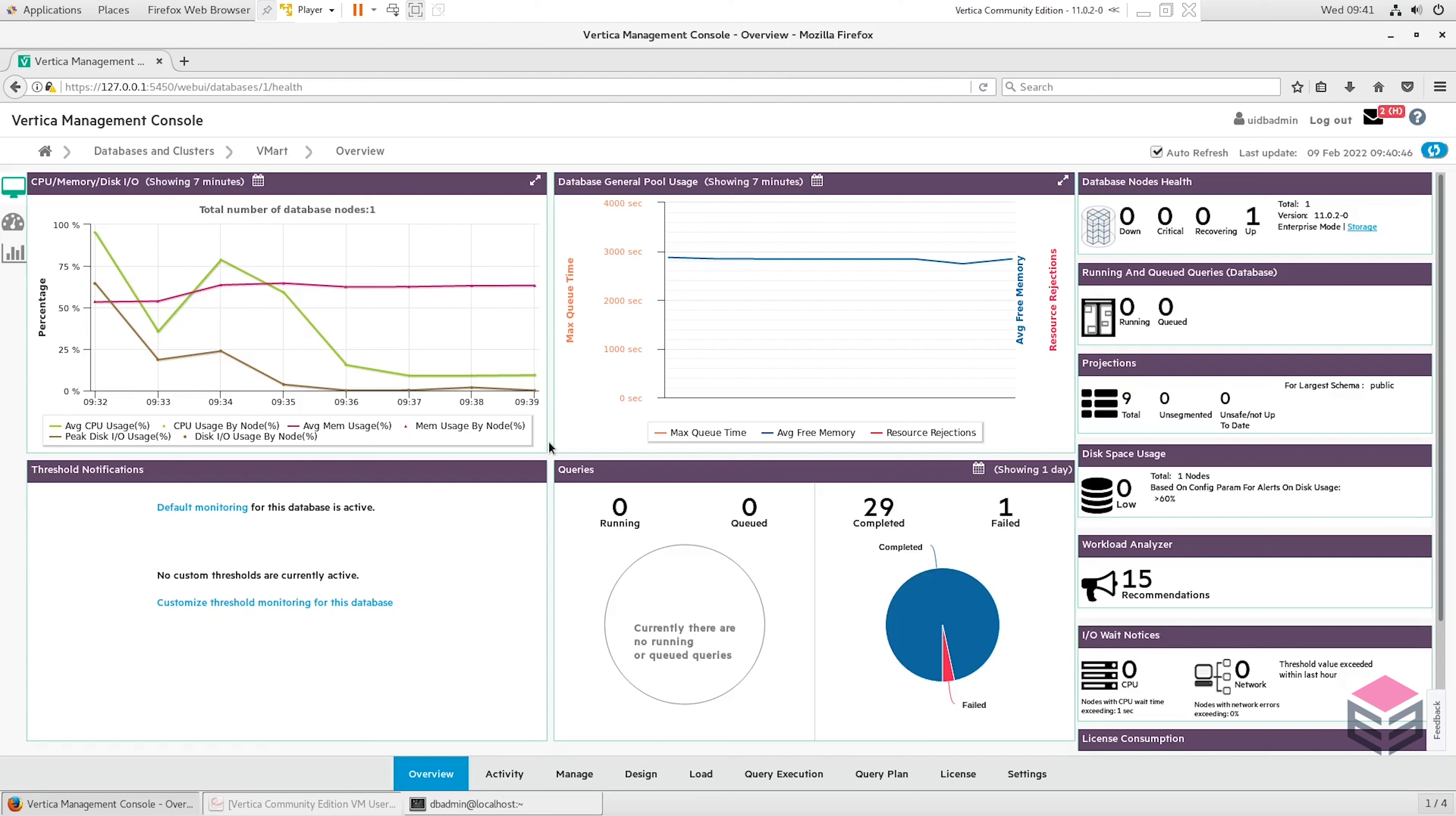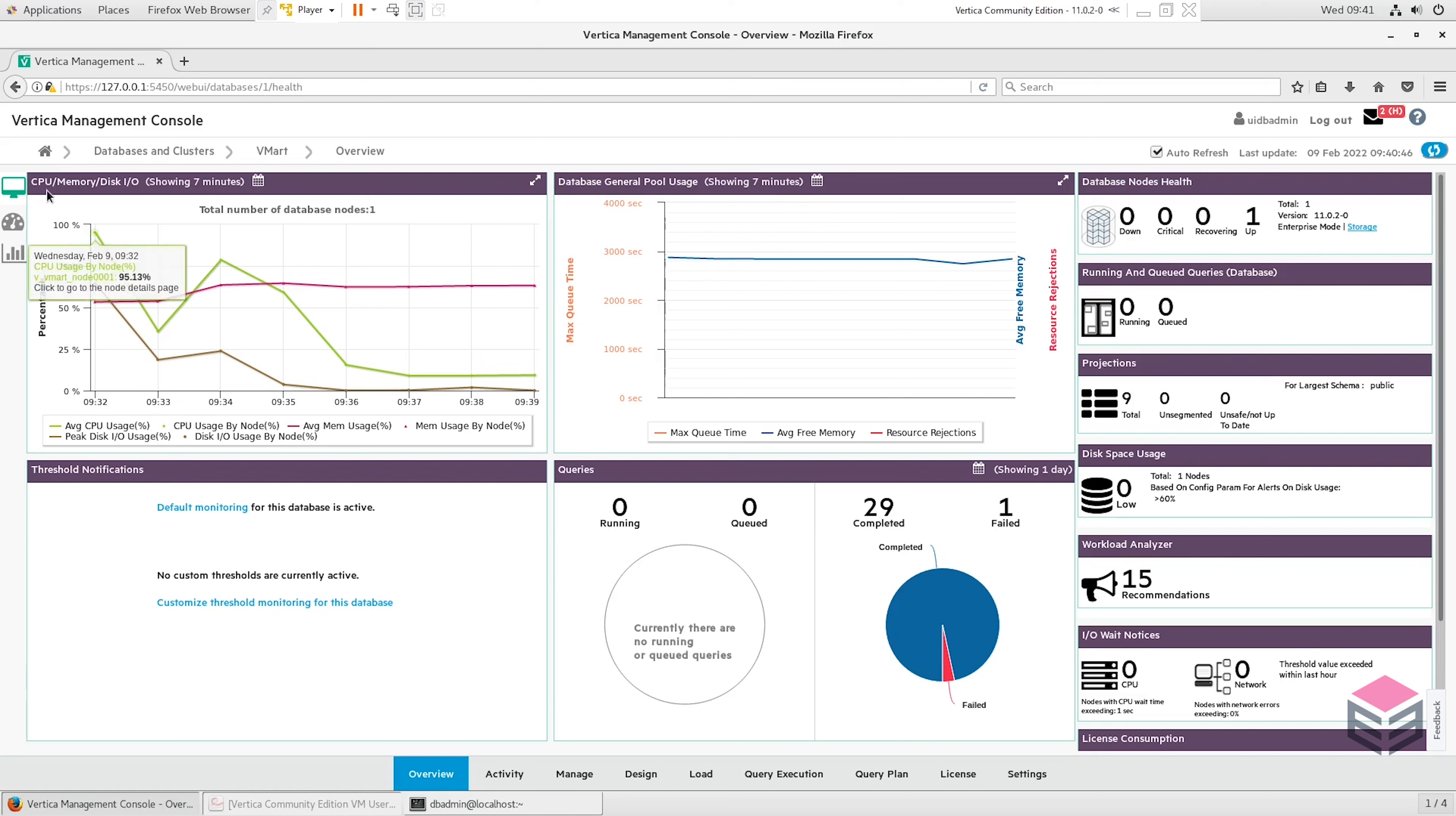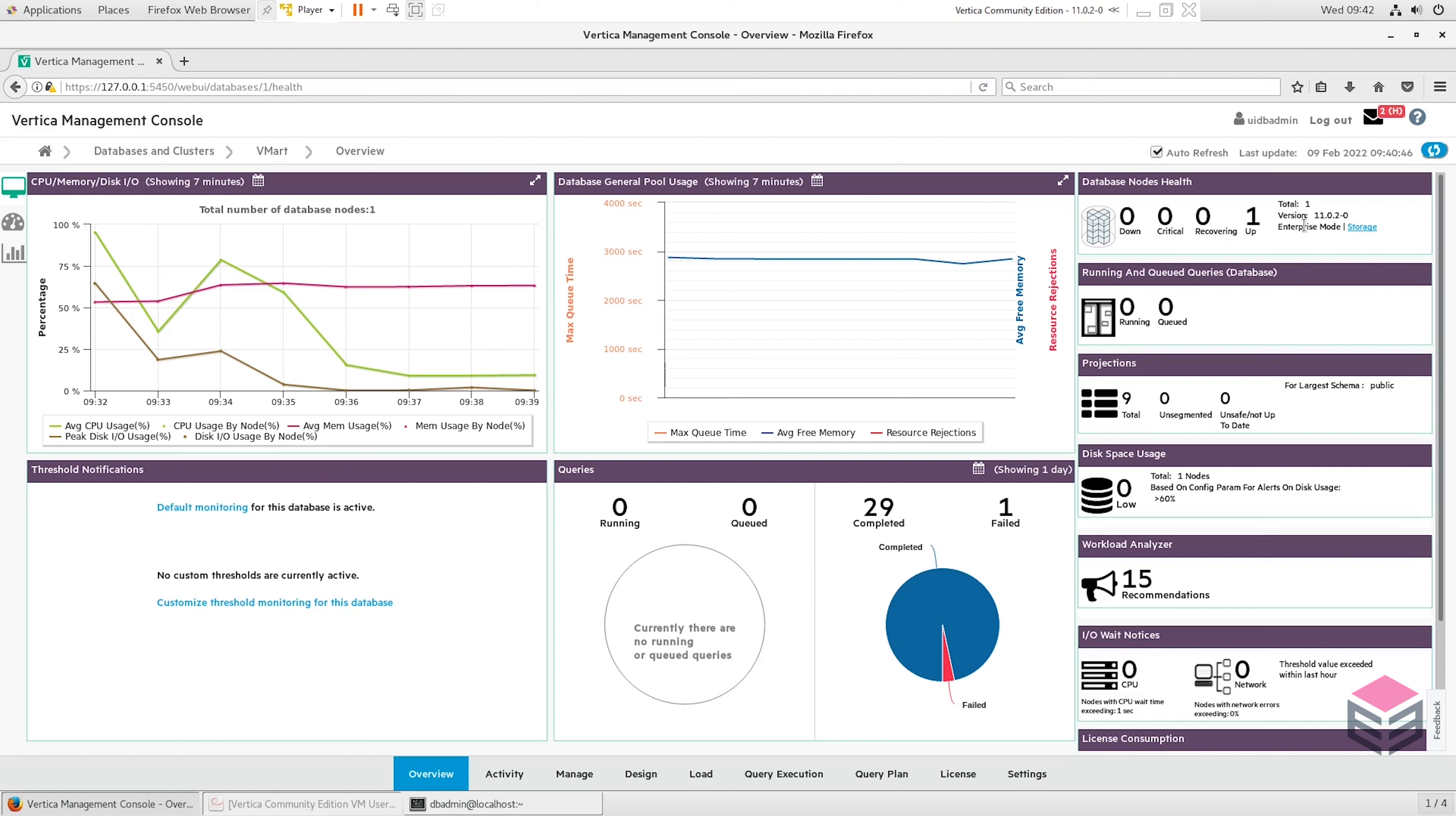We start here on the overview page. You can see here we've got four different charts: one involving queries, one for threshold notifications, pool usage, and how the CPU, memory and disk is being used. At the top right of the screen here we can see how each of the nodes are doing. We can see if there's any of them down, how many are up, as well as how many are critical and how many are recovering. You can also see here our mode that we're working in. Vertica has two different modes: enterprise mode, which we're working on just now, and also EON mode.